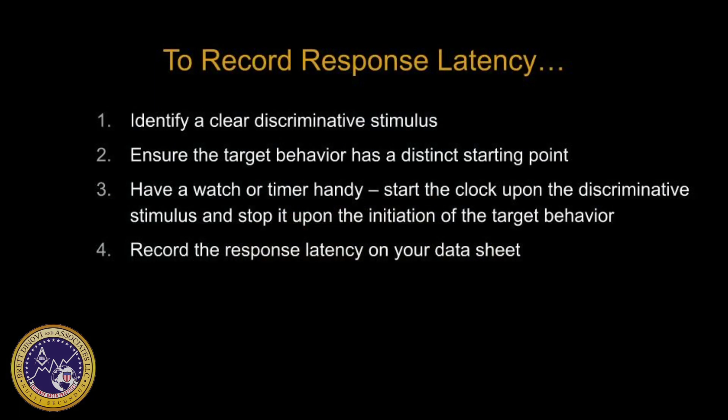To record response latency you'll need to: one, identify a clear discriminative stimulus; two, ensure that the target behavior has a distinct starting point so that you know exactly when it begins; three, grab your watch or timer and start the clock upon the discriminative stimulus and stop it upon the initiation of the target behavior; four, have a data sheet available to record the response latency time that you collected.